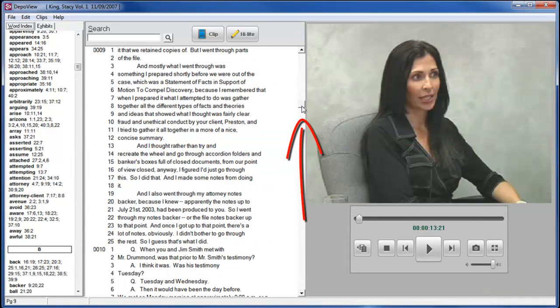The slider bar in the middle of the screen will move you up and down within the transcript.